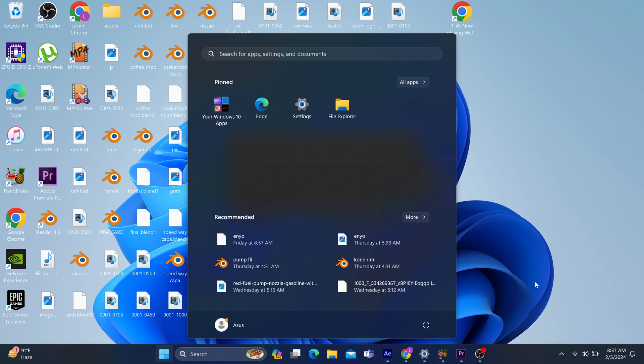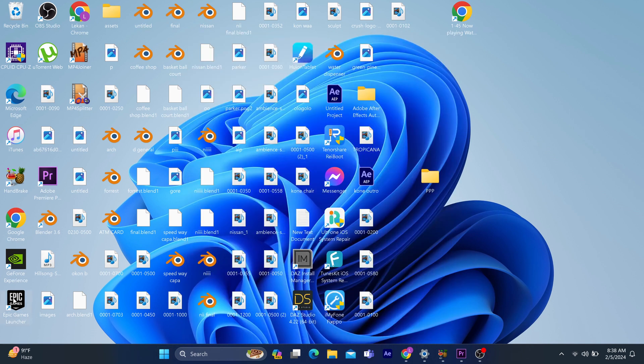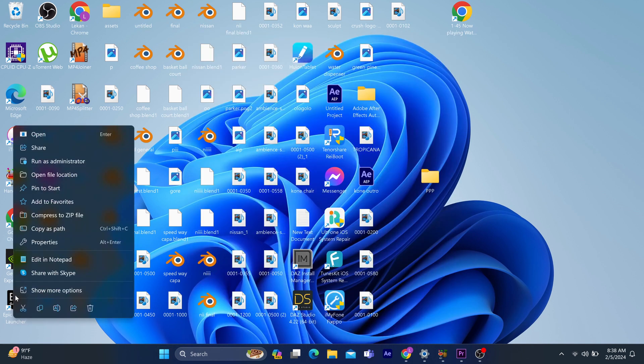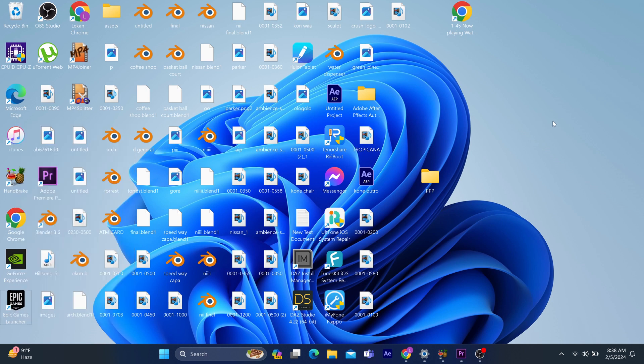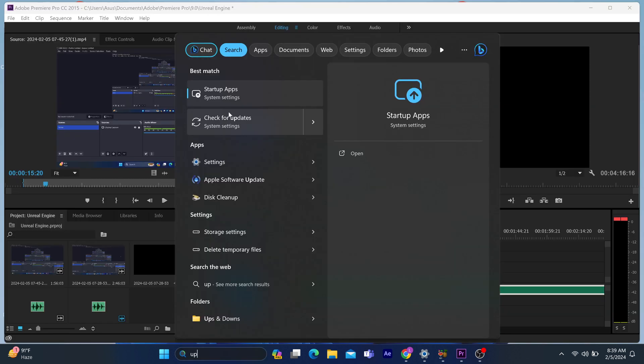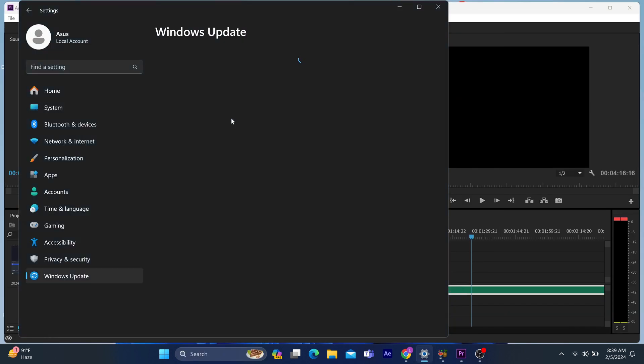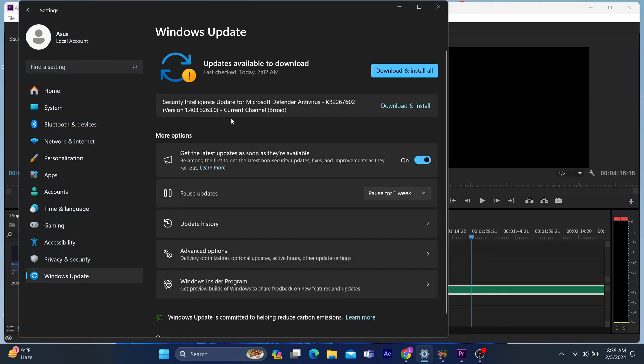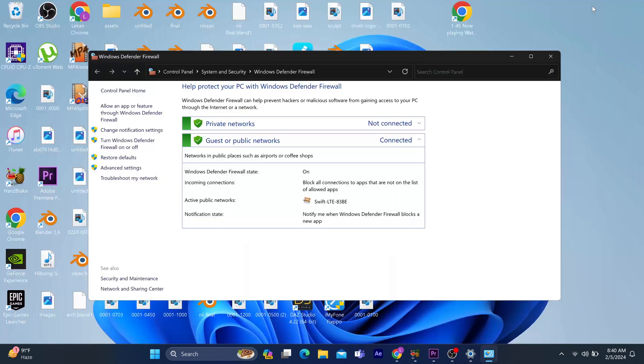If that doesn't solve it, you can run it as an administrator. If that doesn't resolve it, try ensuring that all updates on your system, including the update for the Epic Games Launcher, are up to date.